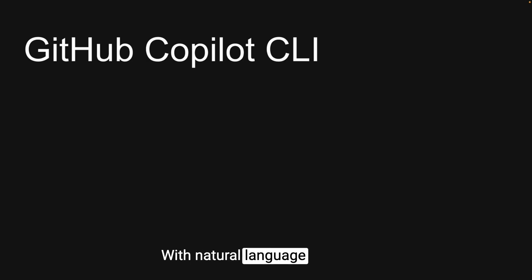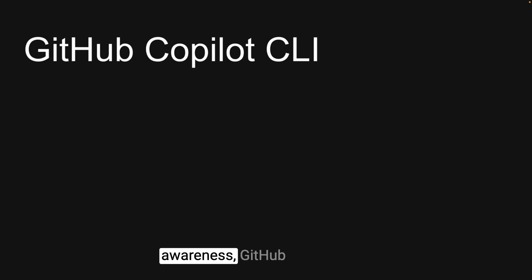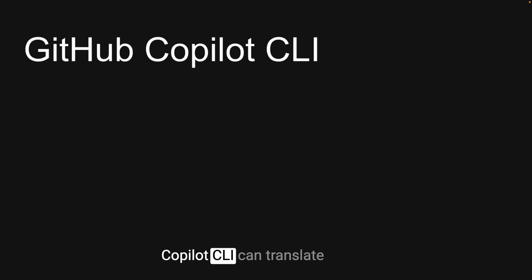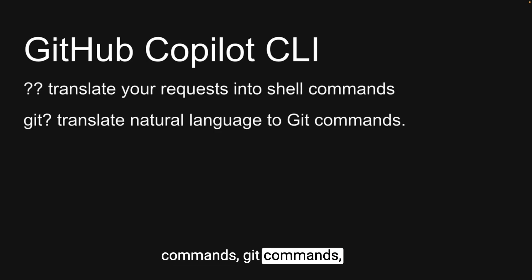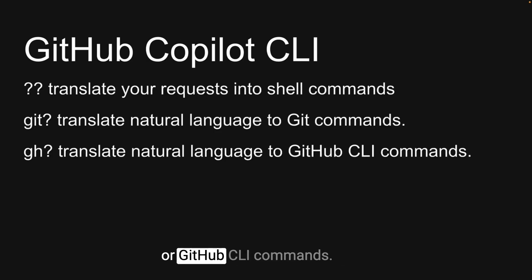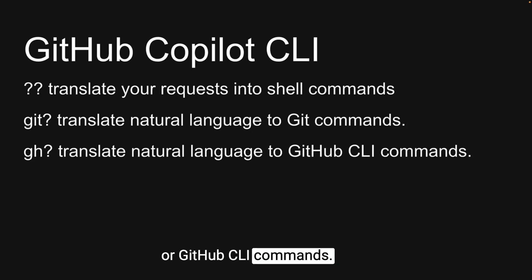With natural language processing and contextual awareness, Github Copilot CLI can translate your requests into shell commands, git commands, or Github CLI commands.